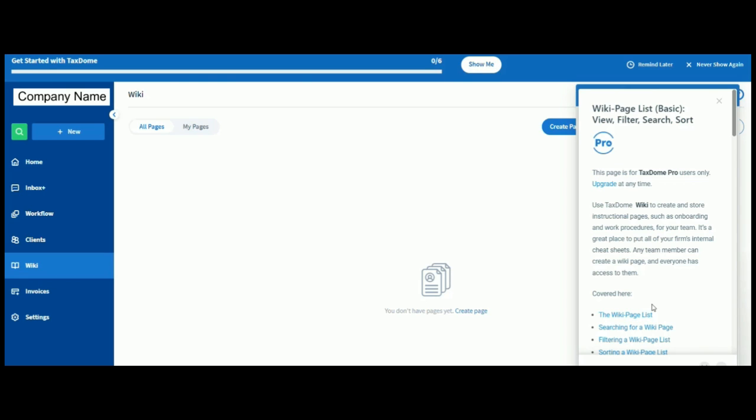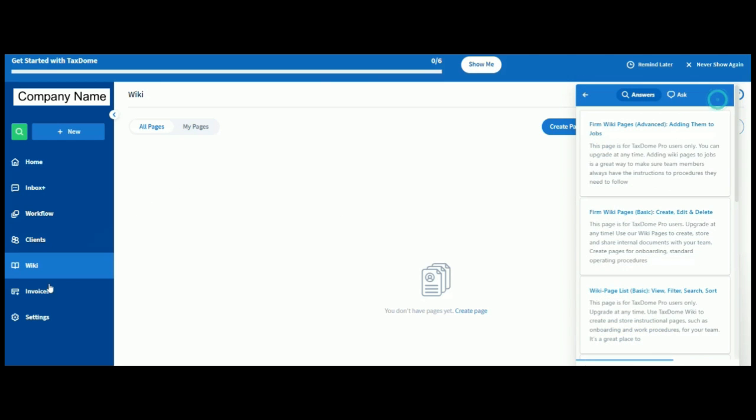But just as an example or recommendation. You could have AML policies and procedures. MLRR responsibilities, etc. You could have the likes of how to onboard a client. How to add a client onto even TaxDome. How to add a client onto Sage, Xero, etc. Whatever piece of software you're using. But yeah. Very excited about this page. And I can see it's got a lot of potential.